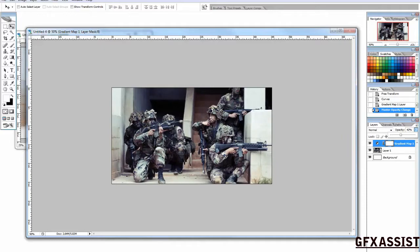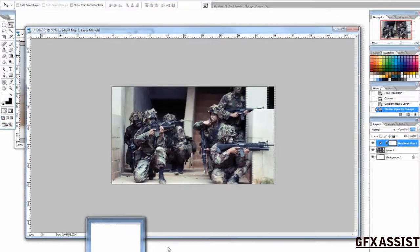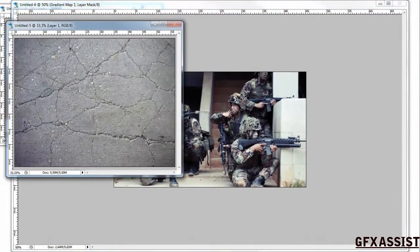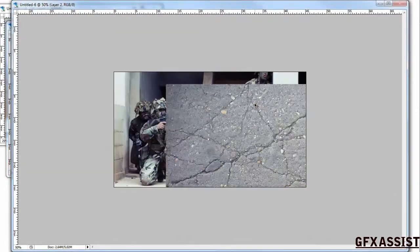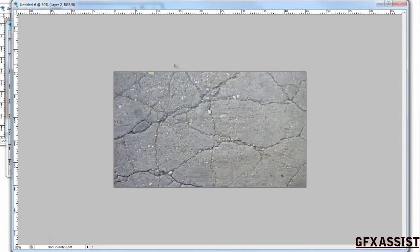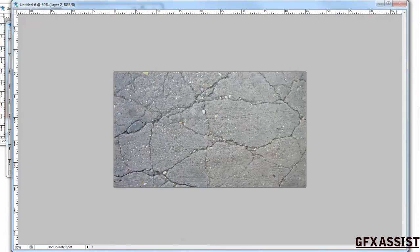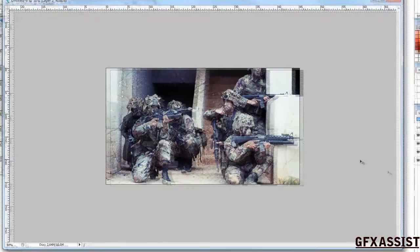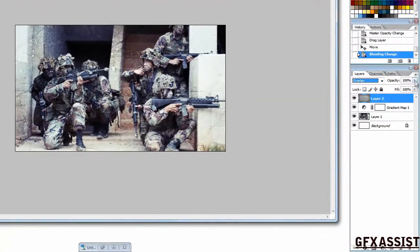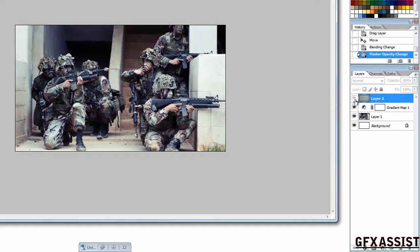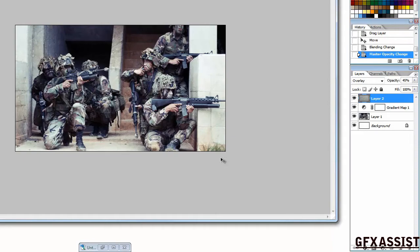Next thing we are going to do is put a texture in it. Grab our texture, set it on overlay. It gives the image a more washed up look.